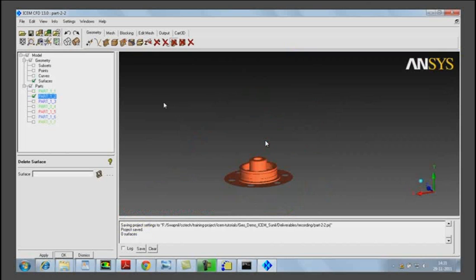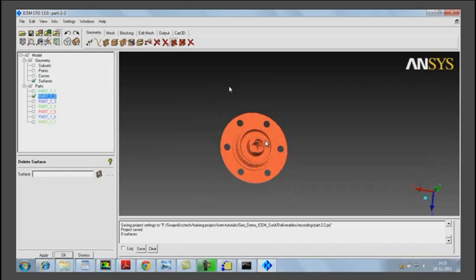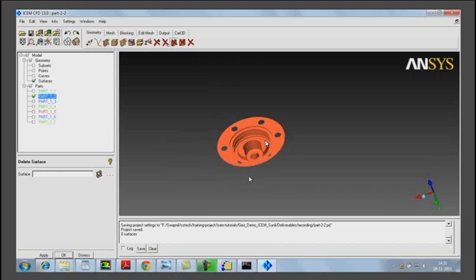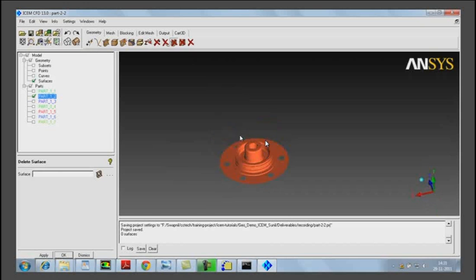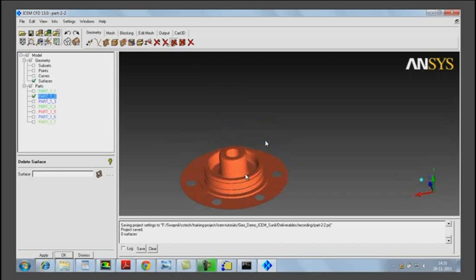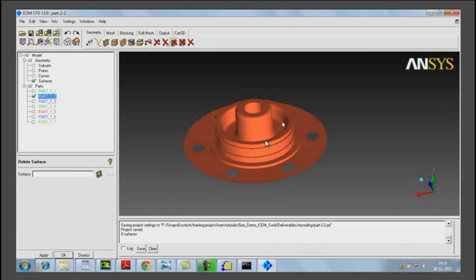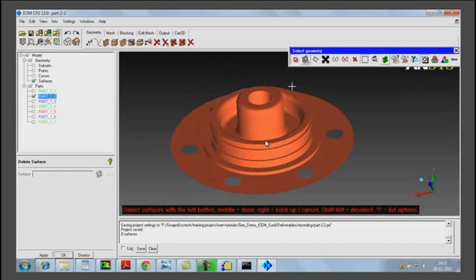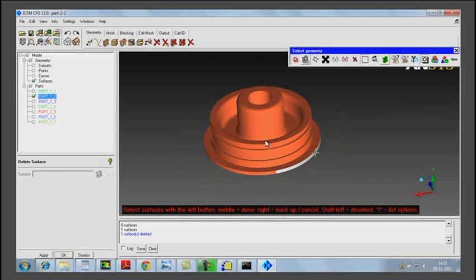After deleting the exterior surfaces, this is how our control valve geometry looks like. Now we move into the next part. In this particular part, the planar surfaces present — including the planar surface with the hole — we do not need them, so we delete them. The exterior ring surfaces will also be deleted. We will only keep the central cylindrical portion which is in contact with the fluid.